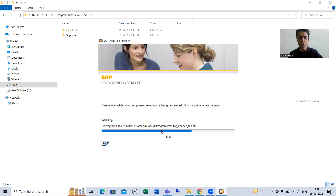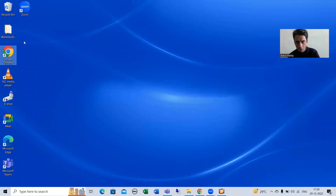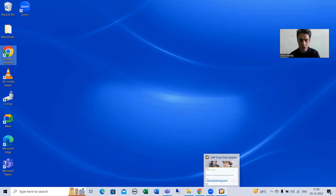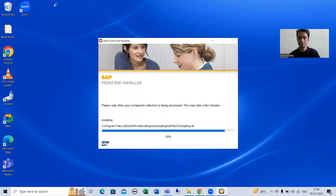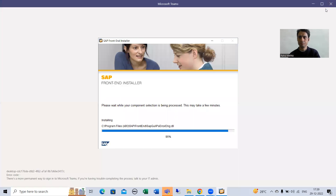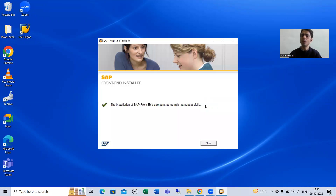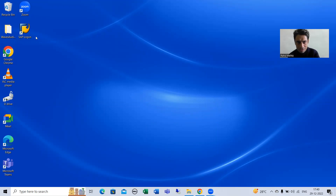Meanwhile, I will show you my desktop — as of now nothing is available on it. Once installation is done, I will get the SAP GUI. Installation is now done and you can see I have the SAP Logon Pad on my desktop.